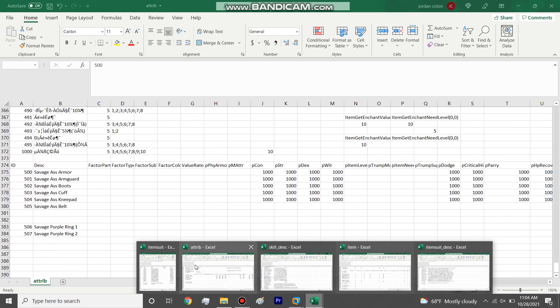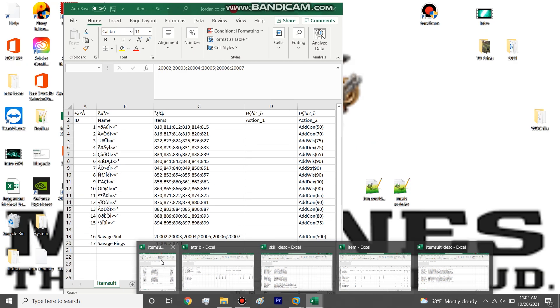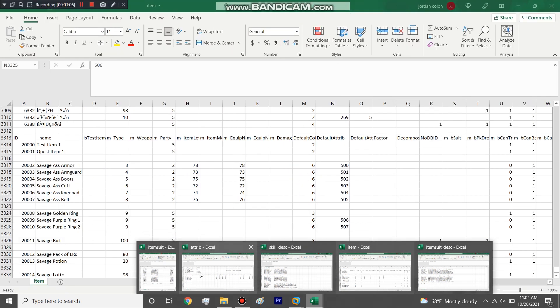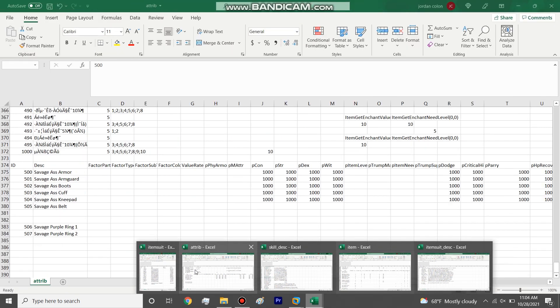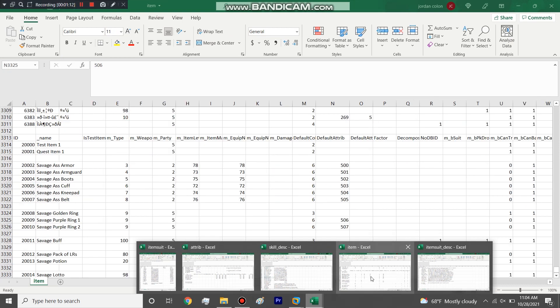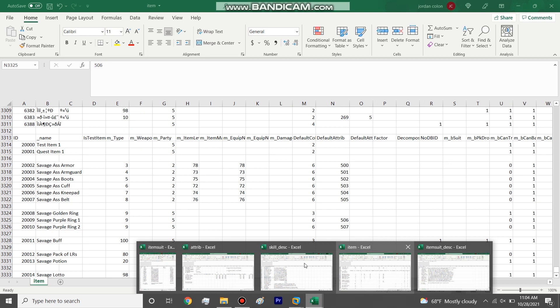Attributes give the actual attributes to an item, not the bonuses, but like if it has dodge, brutality, all that. Then the bonuses are in Item Suit Description. Whatever line ID you have here, like we have 500 for the armor, you have to make sure that attribute ID matches up in the item file.